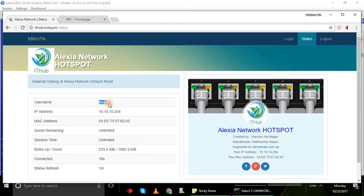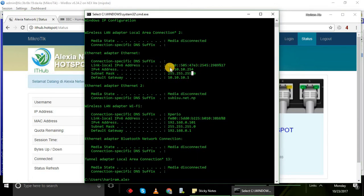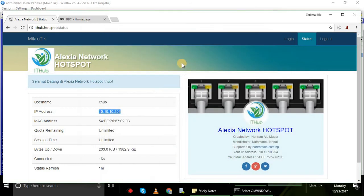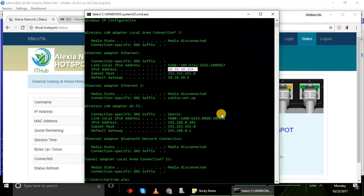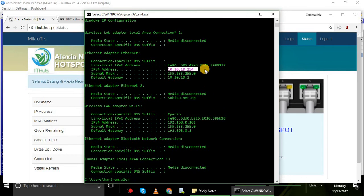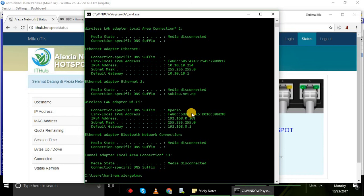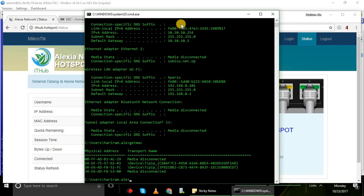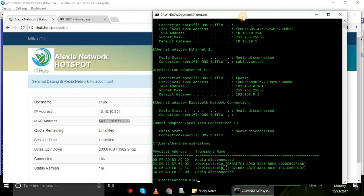Username ithub, this is my IP address and MAC address of my PC.